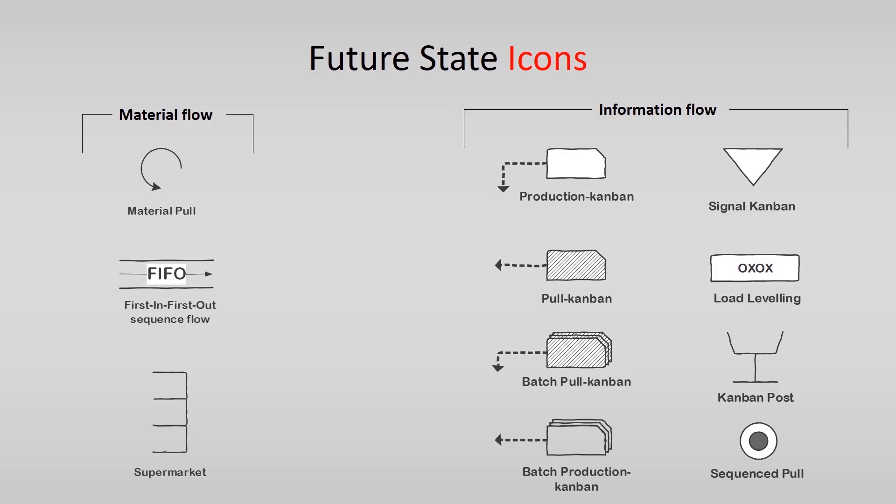And furthermore, you see the signal Kanban, load leveling, Kanban post, and sequenced pull. The sequence pull icon is used as a sort of Kanban for a supplying system that can produce the parts needed in a short period of time.